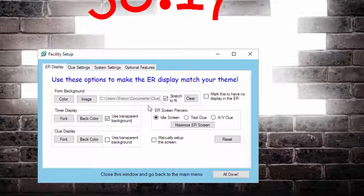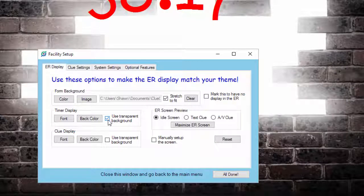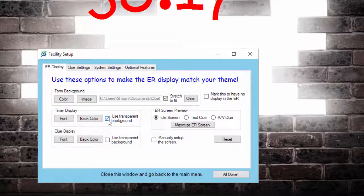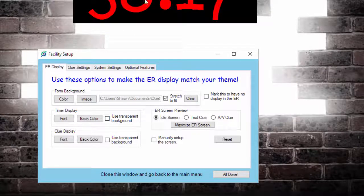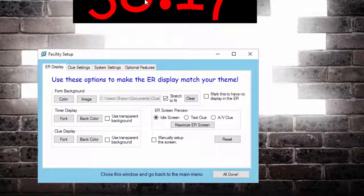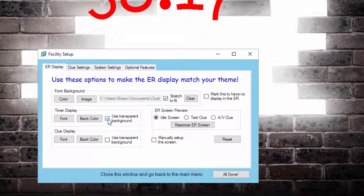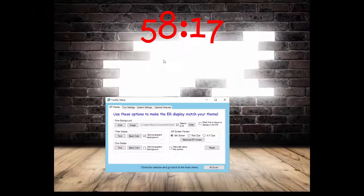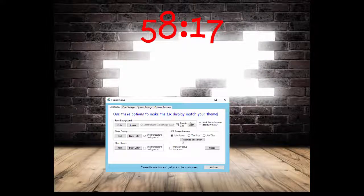The other thing is, notice this box here for the timer. If you unclick it, the timer will have a box around it. That might help with readability, but it depends where you're going to put it. For this one, we're going to leave Use Transparent Background marked so you can see it kind of blends in better.